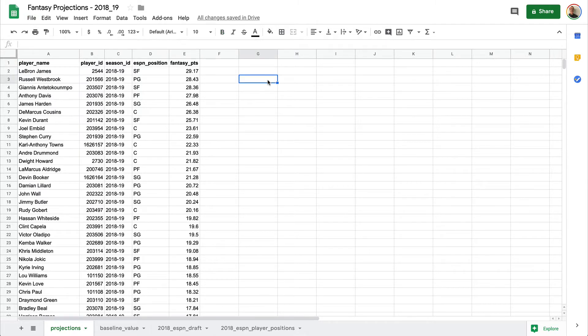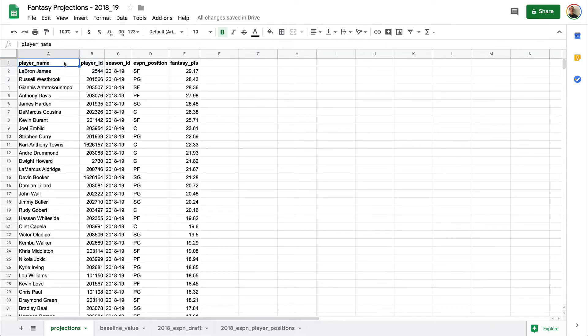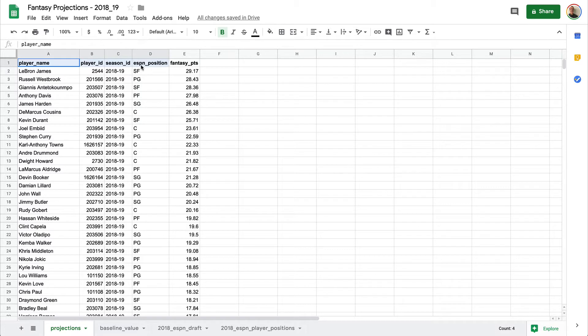In the last section, we saved out a CSV file that had our player name, ID, season ID, the ESPN position, and our Fantasy Points.